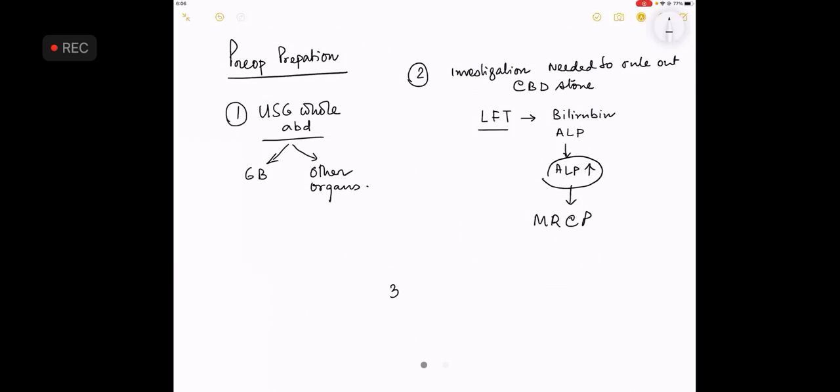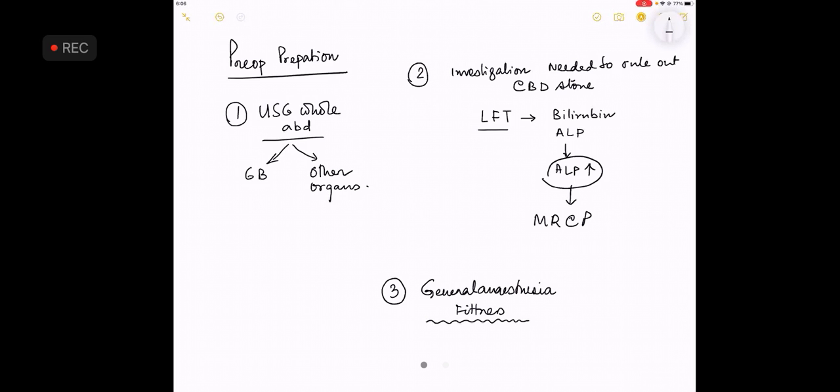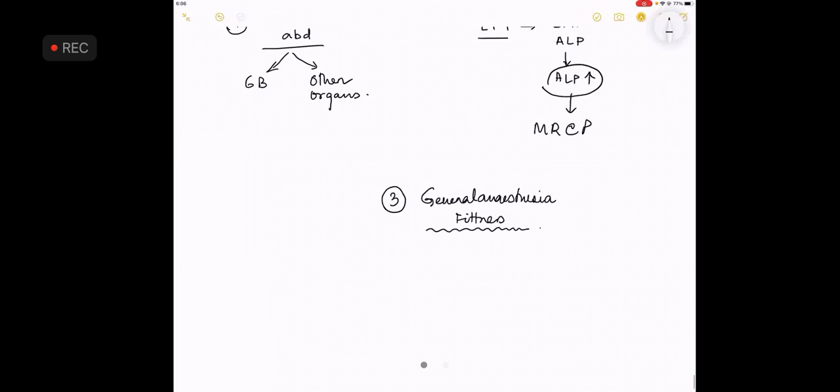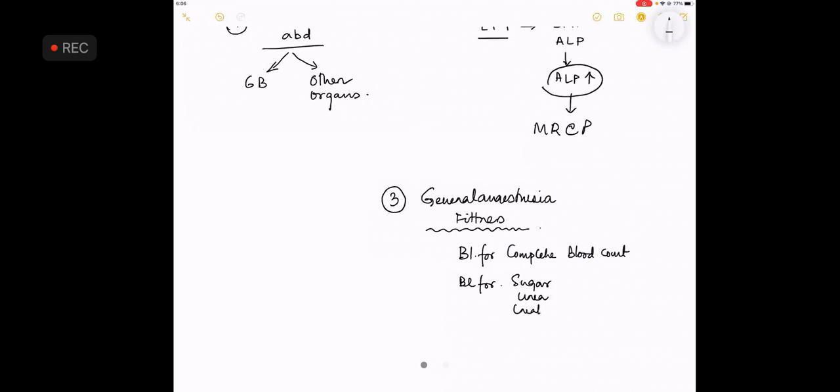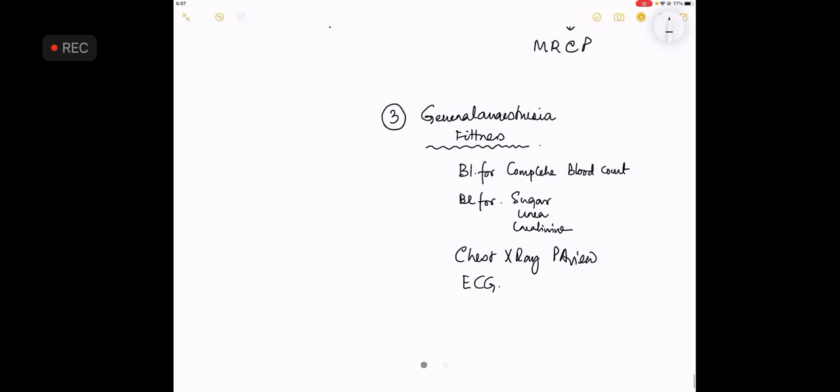The third point of contention is investigations required for general anesthesia fitness. What are they? Blood for complete blood count, blood for sugar, urea, creatinine, chest x-ray, ECG is the minimum thing that you require.